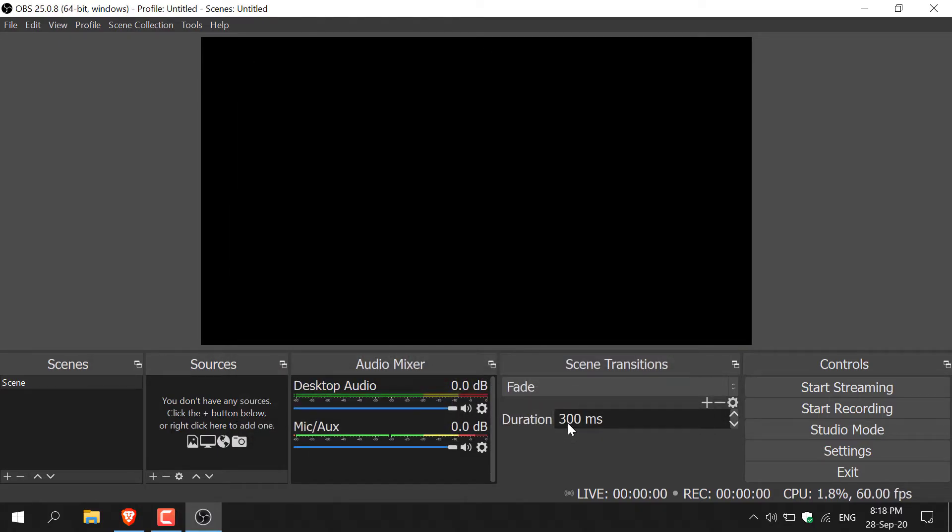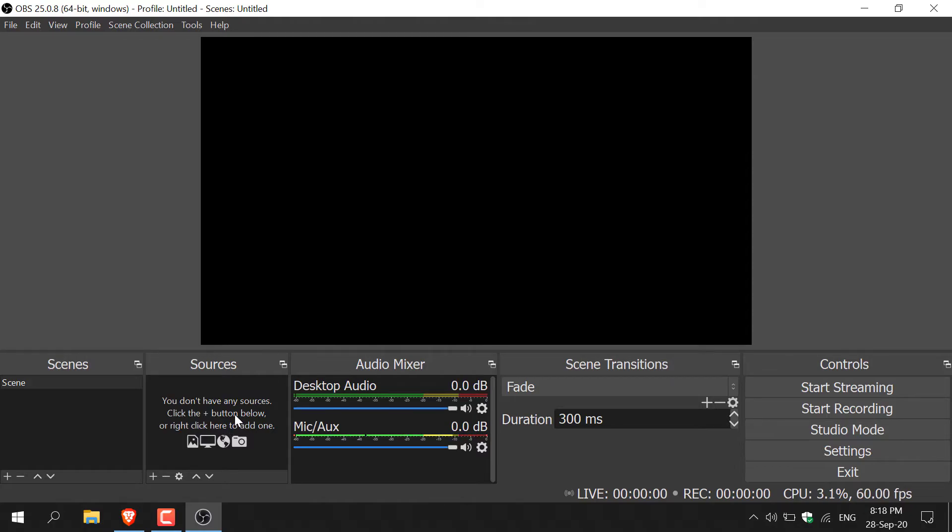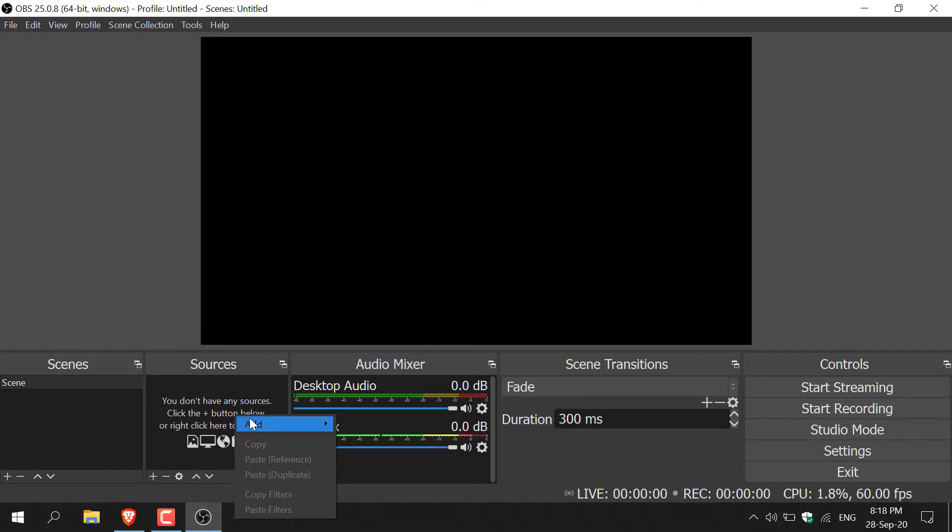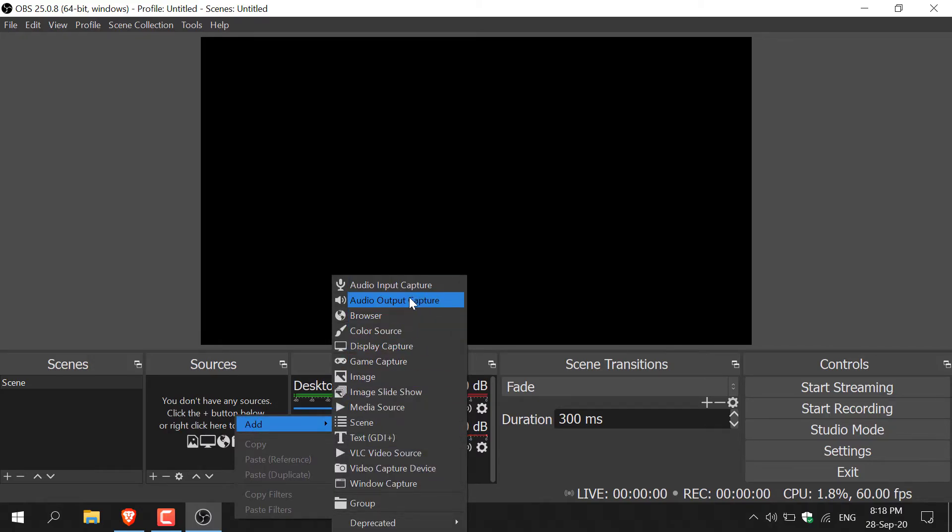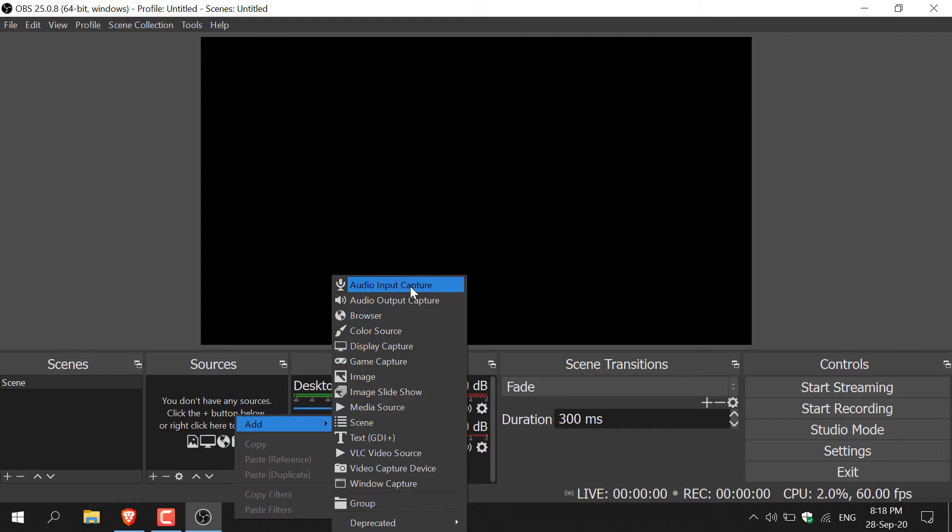Once you've configured your output settings, it's time to tell OBS what your audio is and what window you'd like recorded. All you need to do is go over to where it says sources here and then right click in this box. You'll have the option to add. Hover over add and you'll have a bunch of options where you can add your audio or add display that you'd like to capture. I'm going to go with audio first. Let's left click on audio input capture.